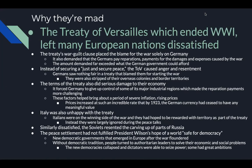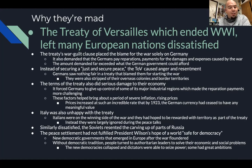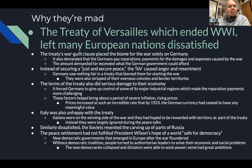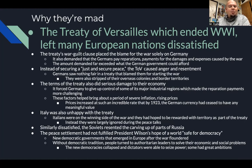So why they're mad: the Treaty of Versailles, which ended World War One, left many European nations dissatisfied. The treaty's war guilt clause placed the blame for the war solely on Germany. It also demanded that Germans pay reparations — payments for the damages and expenses caused by war. The amount demanded far exceeded what the German government could afford, so instead of securing a just and secure peace, the treaty caused anger and resentment.